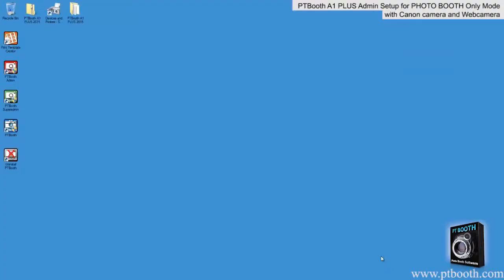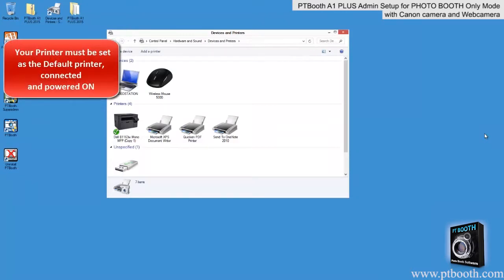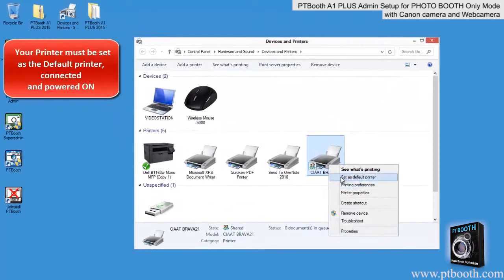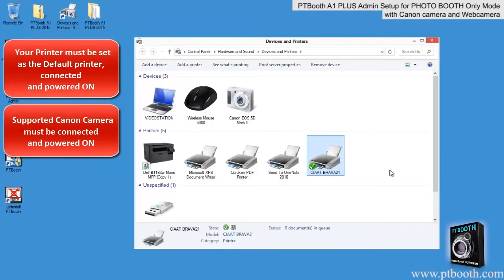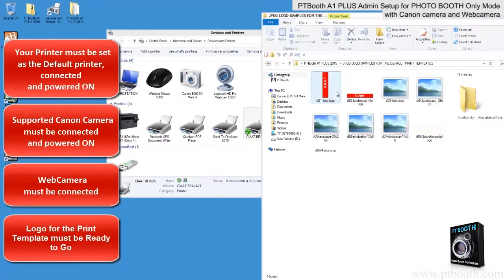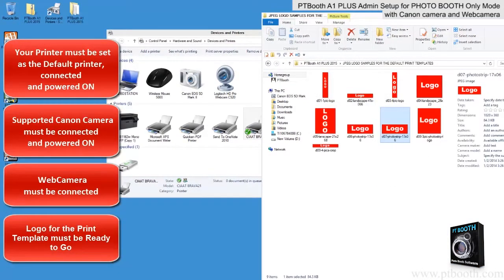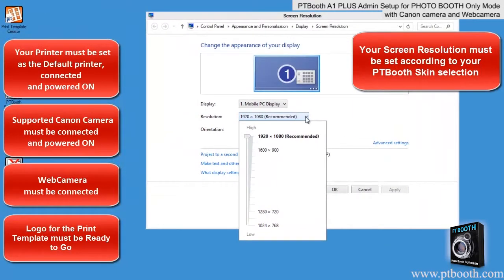In order to use this functionality, the following is required. Your printer must be set as a default printer, connected and powered on. A supported Canon camera must be connected and powered on. A web camera must be connected. The logo for the print template must be ready to go. The screen resolution must be set according to your skin selection.